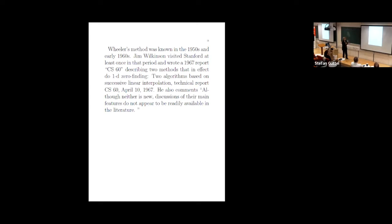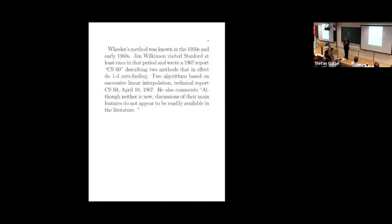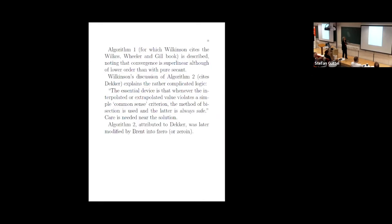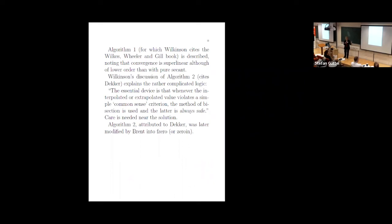Wilkinson gives two algorithms. The first one is basically Wheeler's algorithm, but he doesn't give any credit to Wheeler. And apparently Wheeler had been to the NPL and he knew him. So, you know, there's no reason you can think of that he wouldn't mention it. Maybe he just thought everybody knows this. We don't know, we can't ask their questions. And the second method, which you'll see in a second, is the one that Richard Brent modified that became his routine. Anyway, Wilkinson also says neither is new of these two algorithms. Discussions of their main features do not appear to be readily available in the literature. And that's absolutely right. I mean, I haven't scoured every single thing, but I have looked thoroughly. So that's actually, of course, it's correct because Jim said it. So algorithm one.